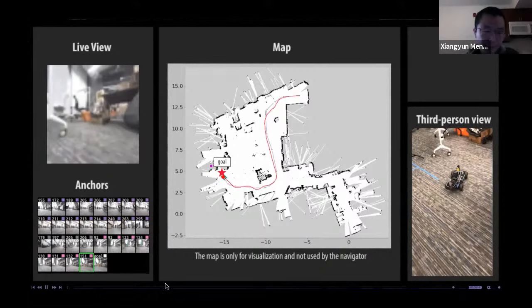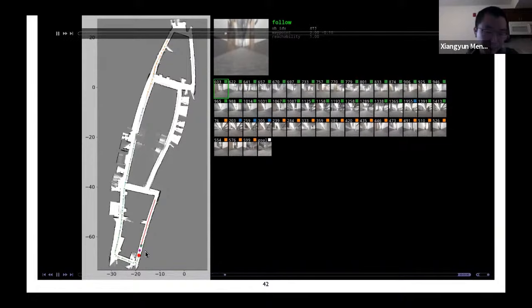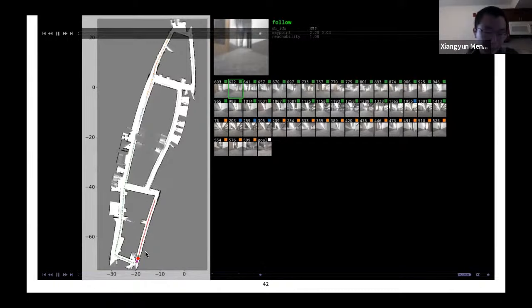Here's another example in a much larger environment where the robot tries to reach a point more than 100 meters away. The environment has strong symmetry, so the robot initially mislocalizes — thinking it's at the end of a hallway but actually at the start. It keeps trying to match the target image, fails, backs up and tries again, until it reaches the end of that hallway. Once correctly localized, it follows the path smoothly to the goal.